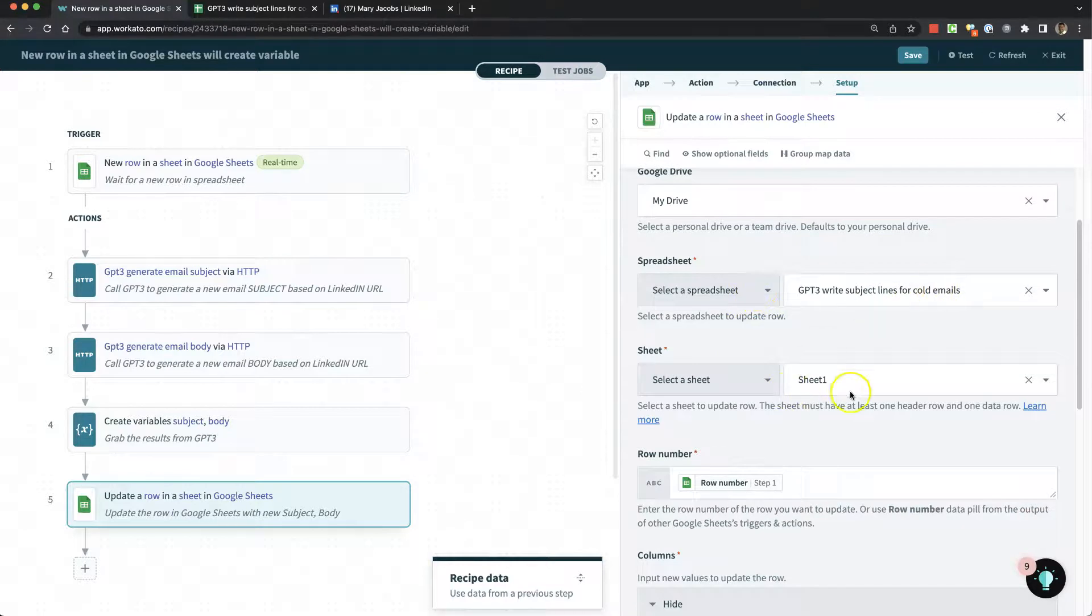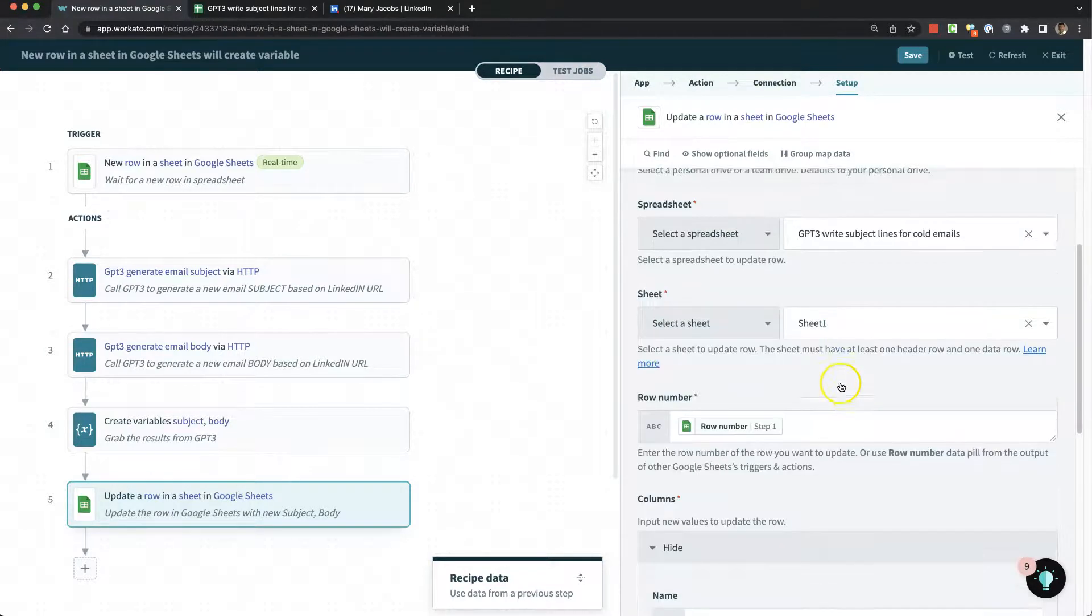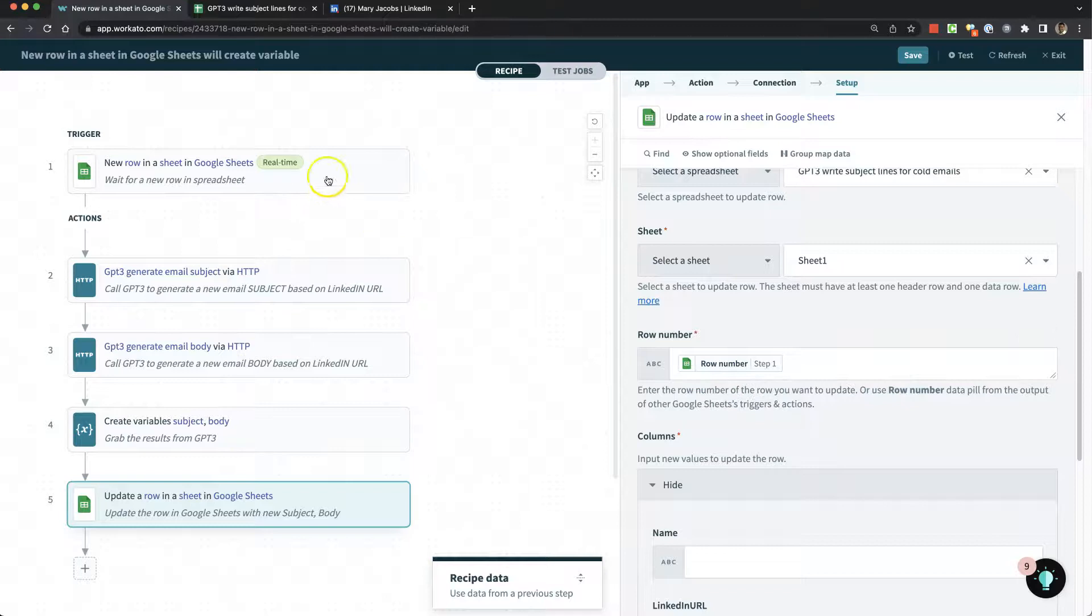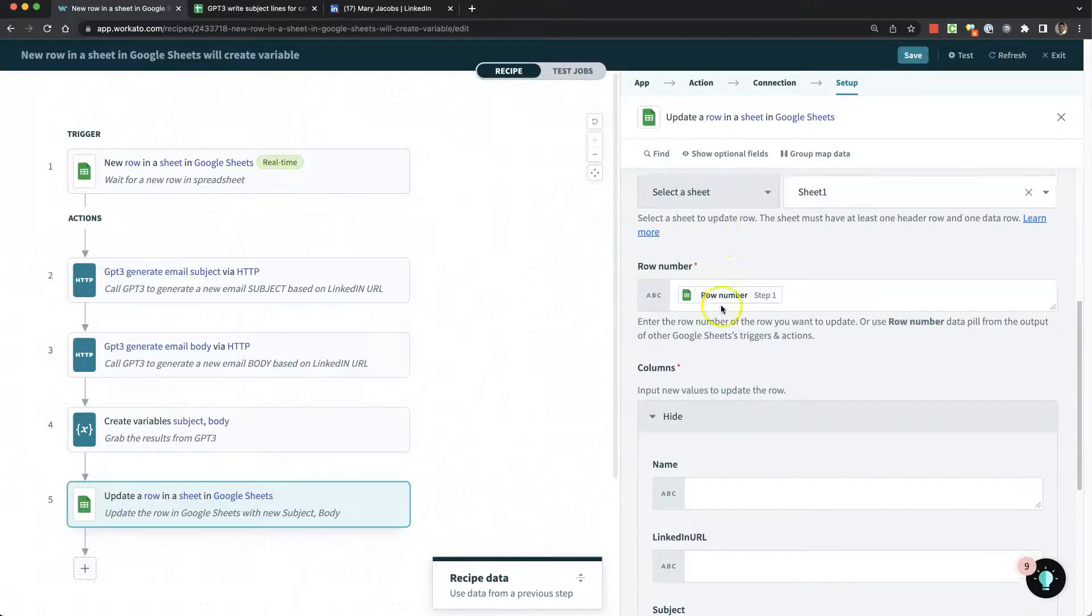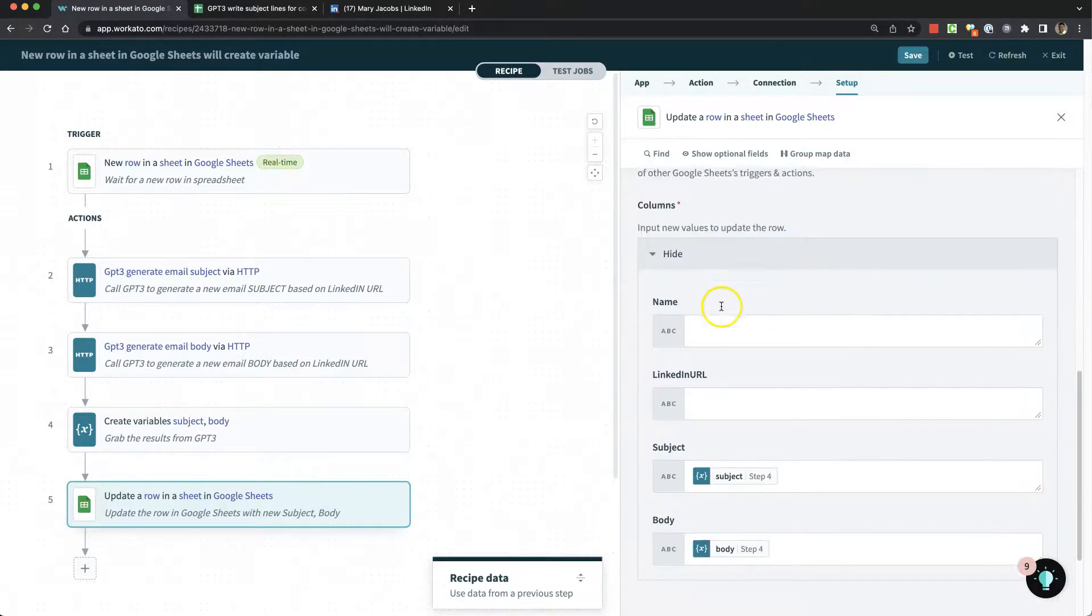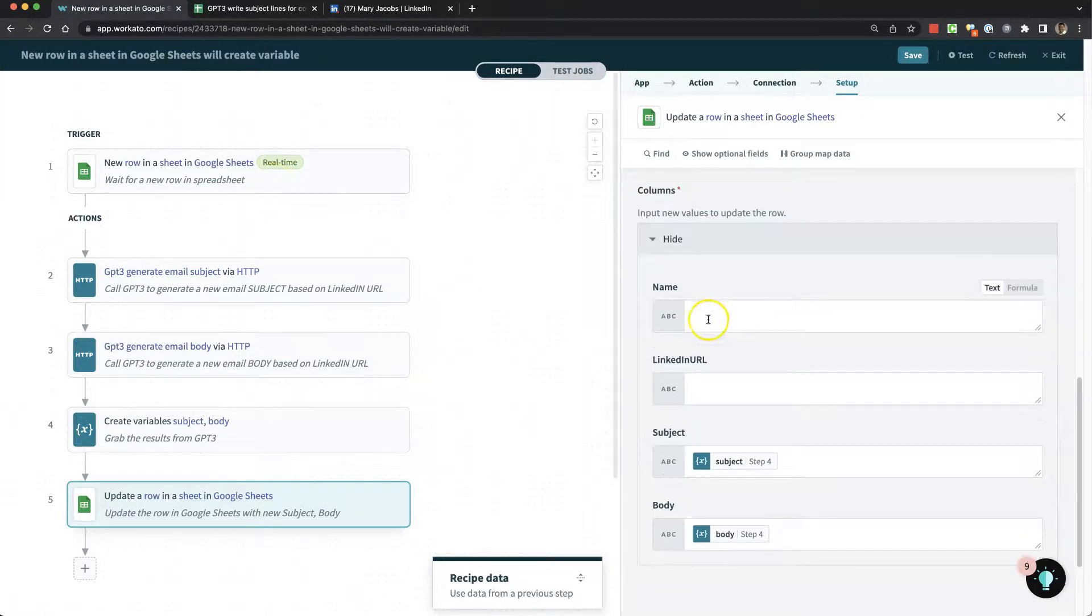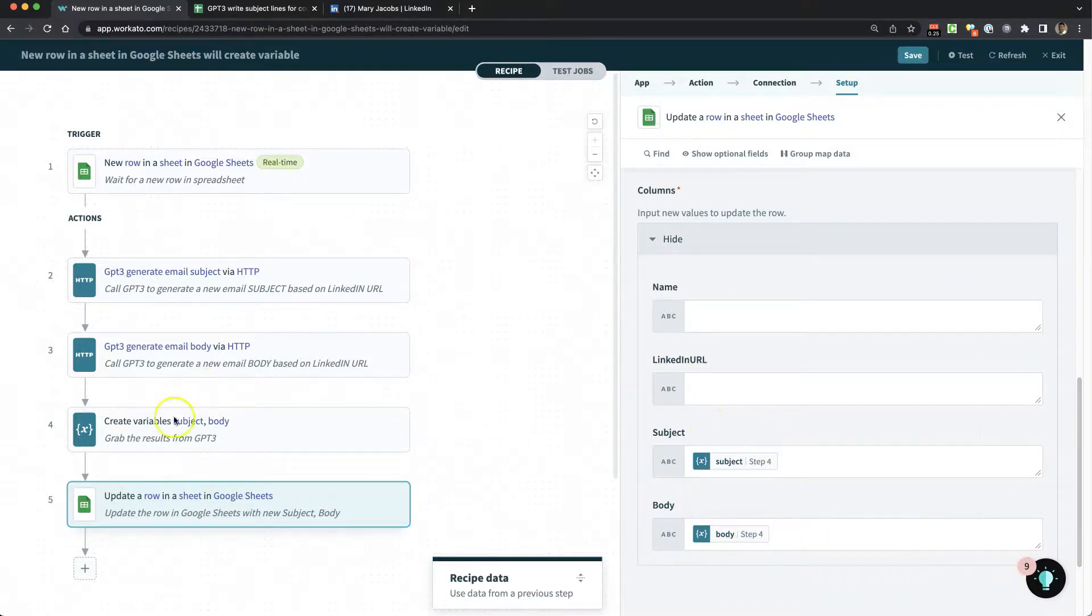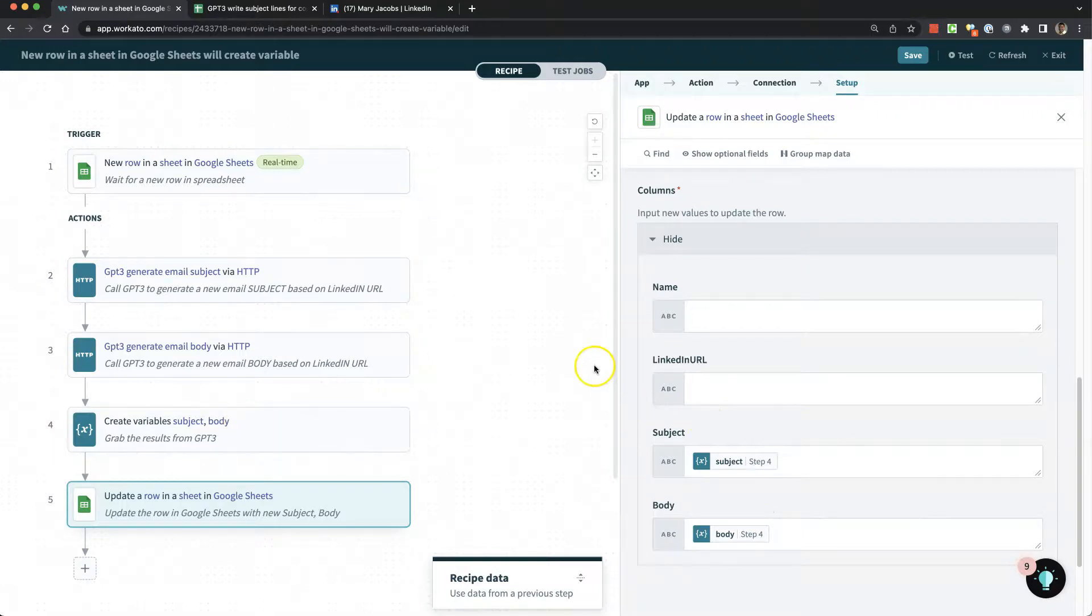We tell it the same spreadsheet, which sheet, and the row number from the trigger. For the columns, we're not going to overwrite the name and LinkedIn URL, but we will overwrite the subject and body based on the variables we got from GPT-3. Pretty cool, works pretty well.